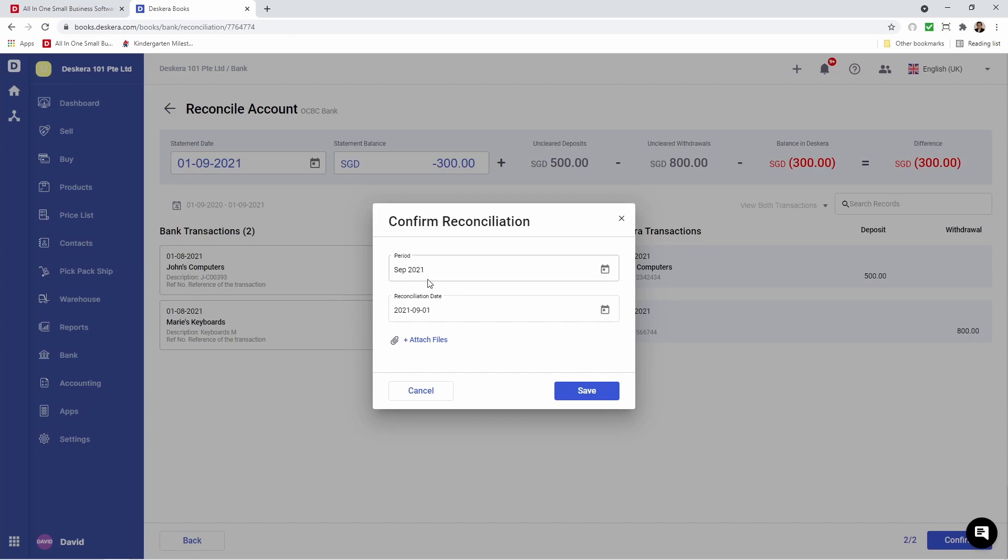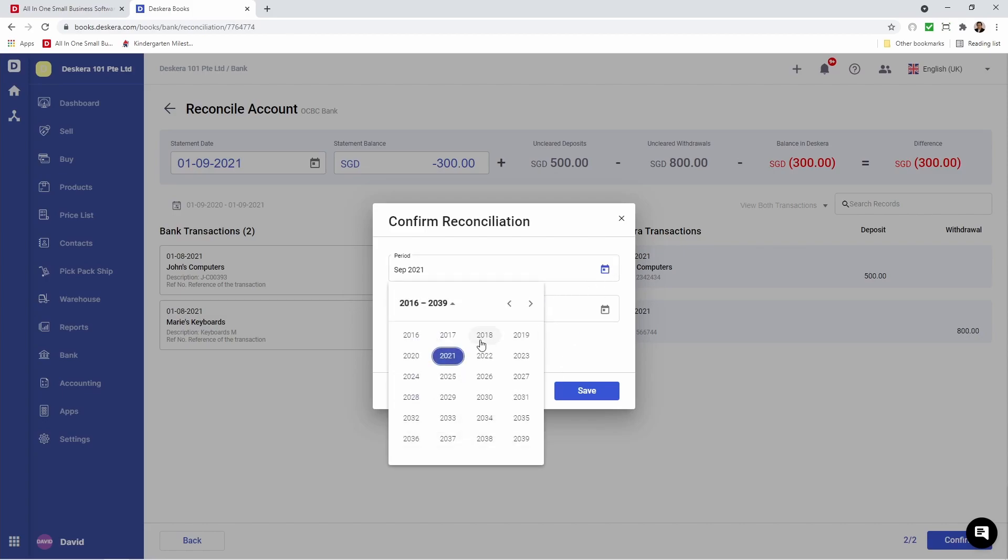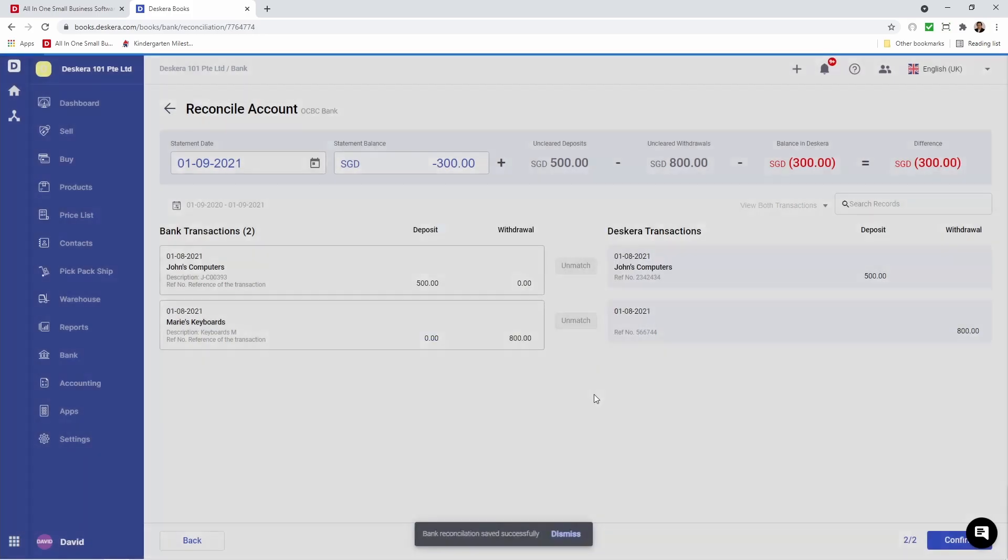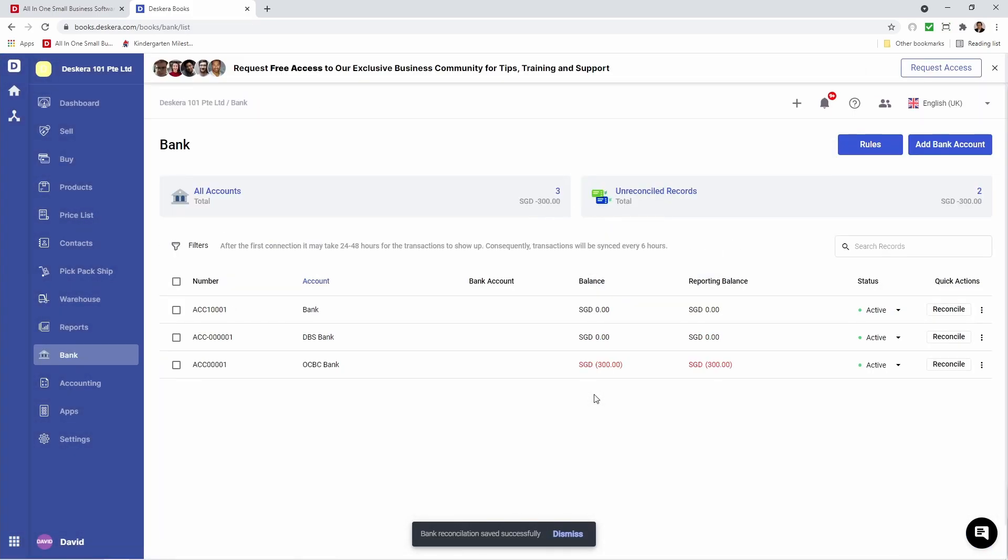You can see the period here. You can see the reconciliation date. You can attach any file, and then you can save it. I'm going to specifically make this August and save. Now my bank has been reconciled.